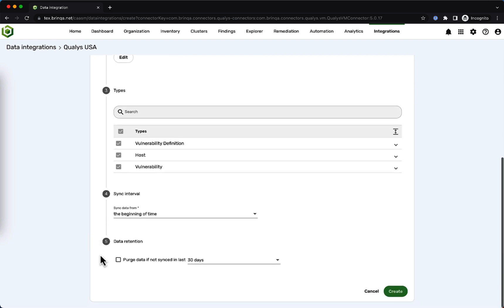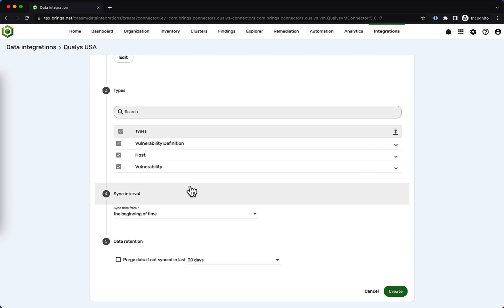Our connectors already understand the data models of your security tools. You can see that here with this Qualys connector. Brinca ingests this data from security scanners and normalizes it so you can navigate a unified view of vulnerabilities spanning security programs.